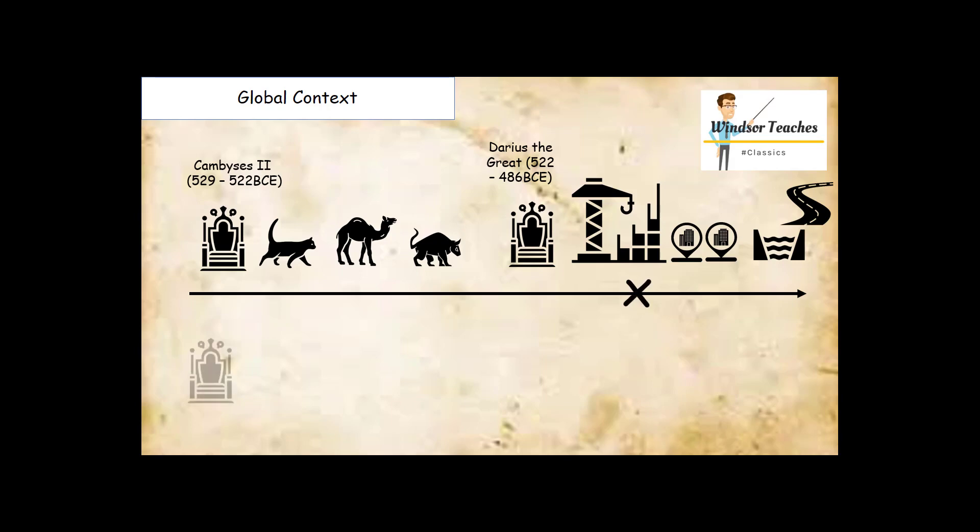While this is all going on, we have Superbus coming to the throne at 534 BC, so his reign interlapsed with that of Cambyses. You can see that the Persian empire is making great progress while Rome is still trying to find its feet.